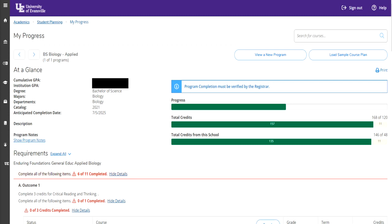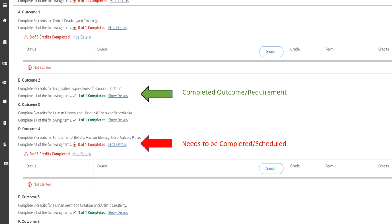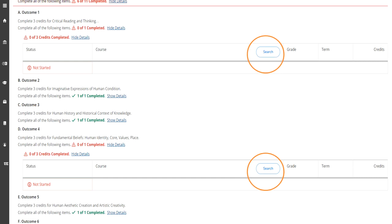Under the requirements section, you will find outcomes that need to be completed with the red caution sign, and classes that are completed with the green checkmark. Any class that needs to be completed or scheduled will show up in red. The classes that need to be scheduled or that are not complete will show a search bar that you can click on and search classes within our semesters. You can see the search buttons circled in orange here.